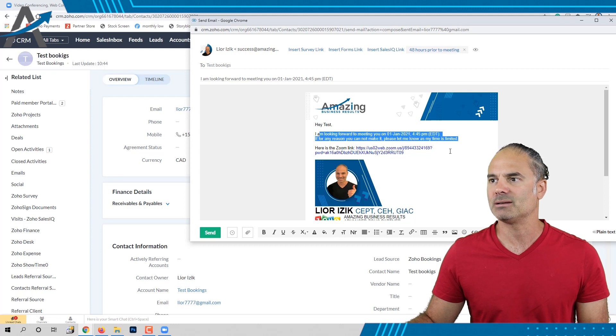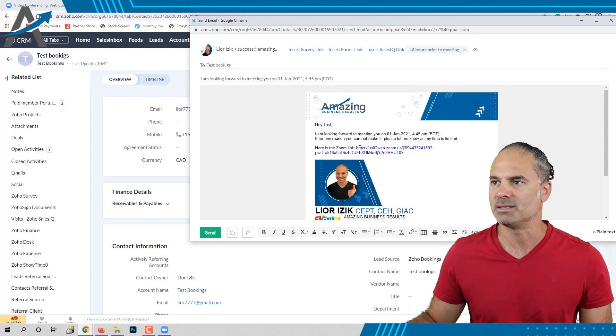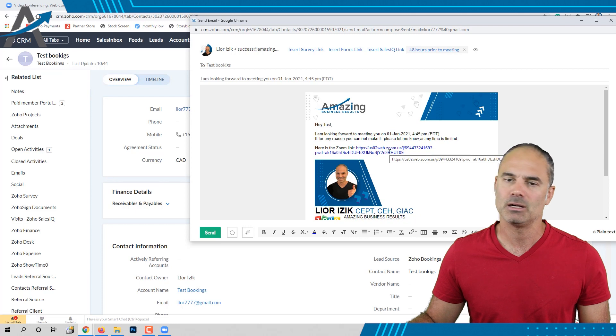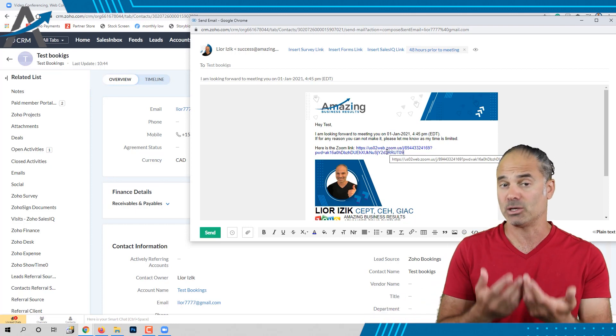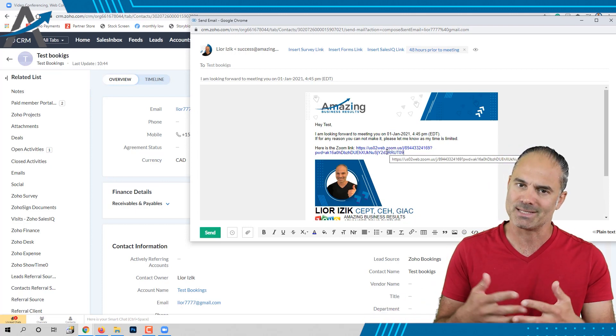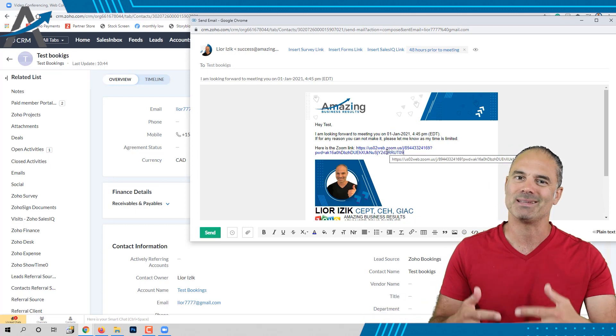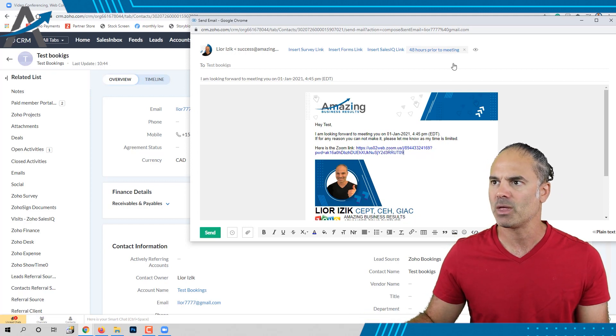It's just saying that I'm going to see the person. This is also the link to the meeting. And if they cannot show up to the meeting, please let me know as my time is limited.